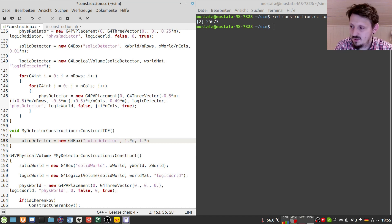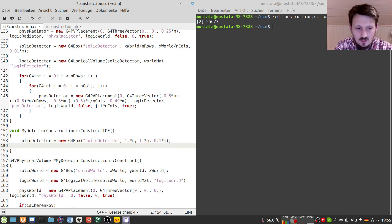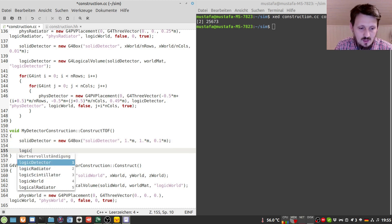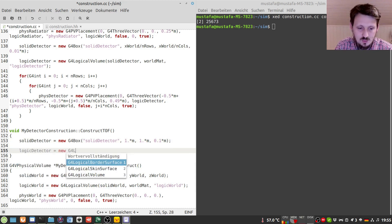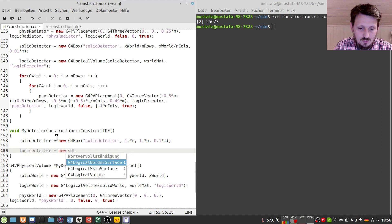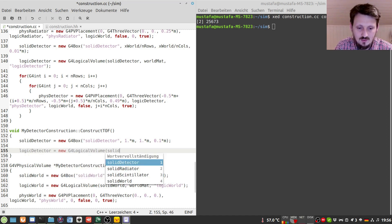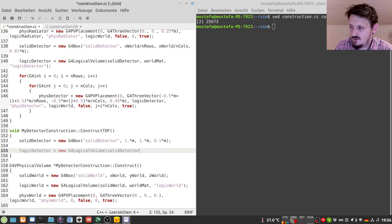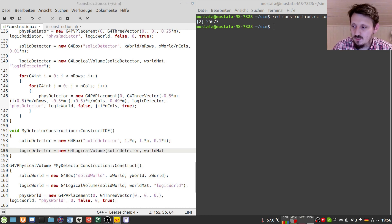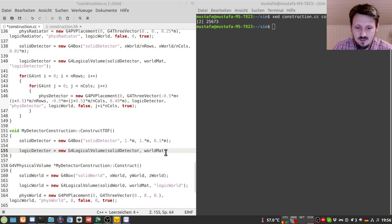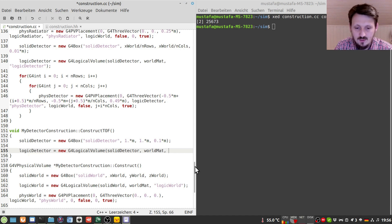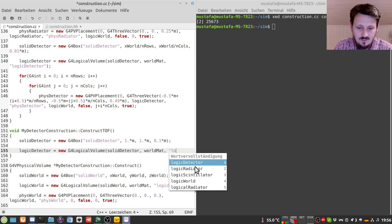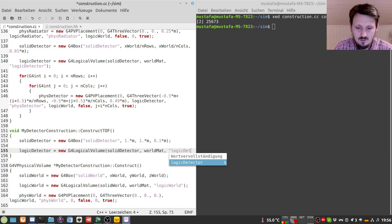And a thickness of maybe 0.1 meter. And then of course we have to create a logic detector and again as usual we have to write here first the solid which would be solid detector. Then the material. In this case we want to just use the world material. We don't want to create any light for example. So the particle should go through it without any interaction. And then the name of that.